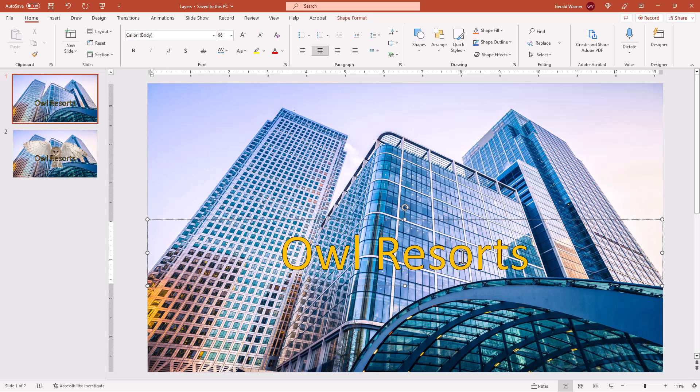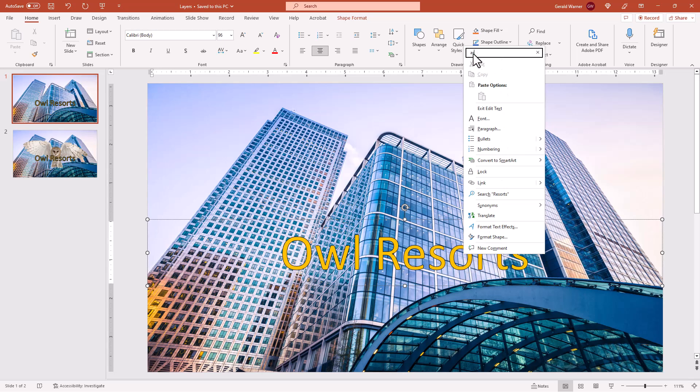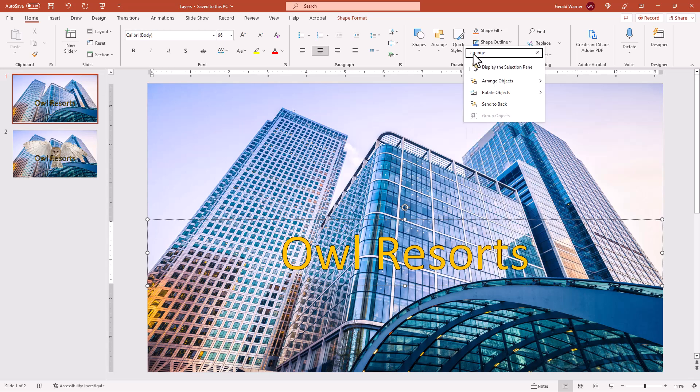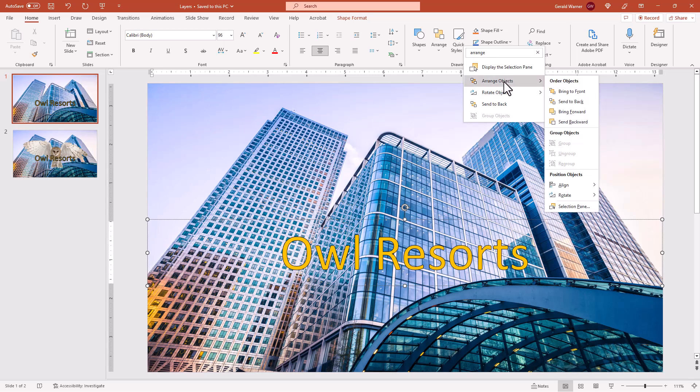If we select on the text area and right click, you'll see we have no ability to move forward and backwards. What we actually do up in the search menu, we can type arrange and that ability to move from an object forwards and backwards comes up.